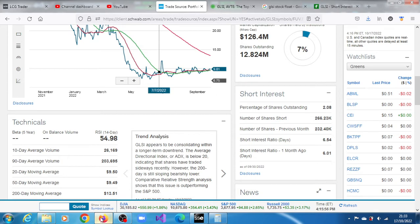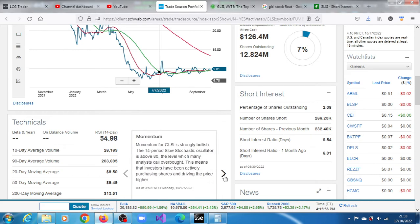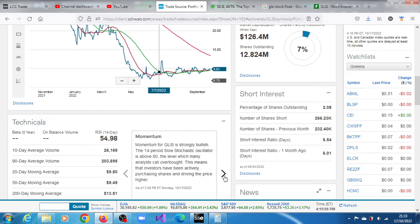And the comparative relative strength analysis shows it's outperforming the S&P 500. And the momentum is also indicating that it's strongly bullish.